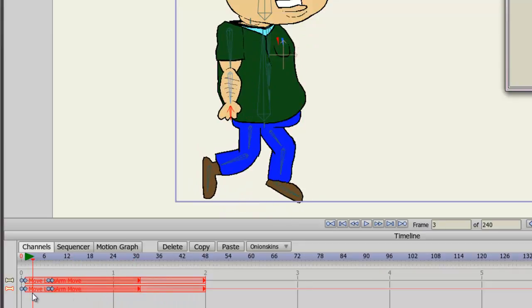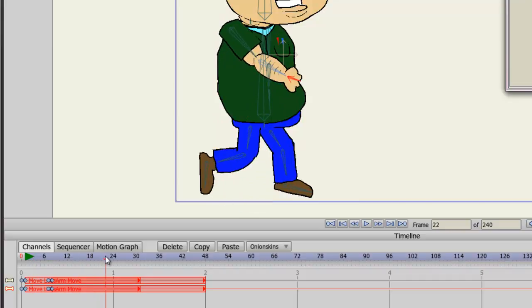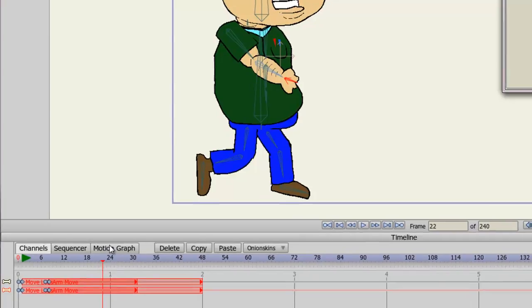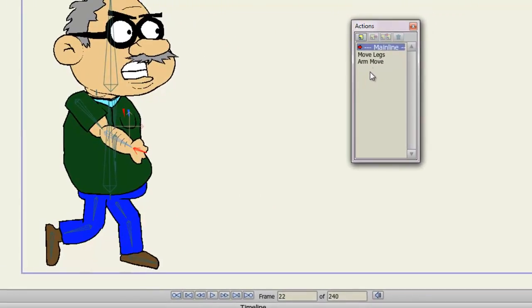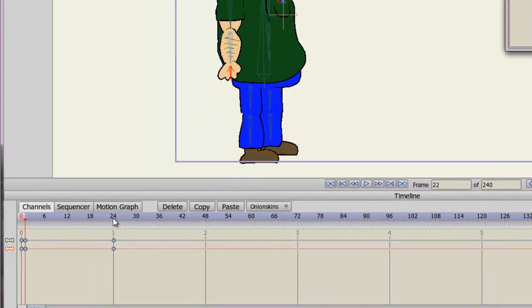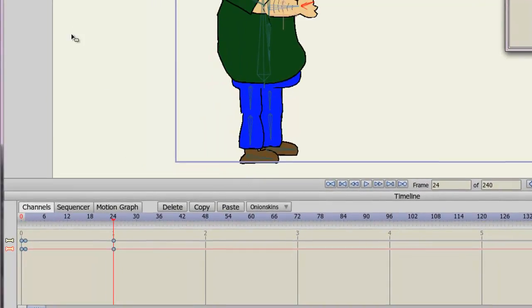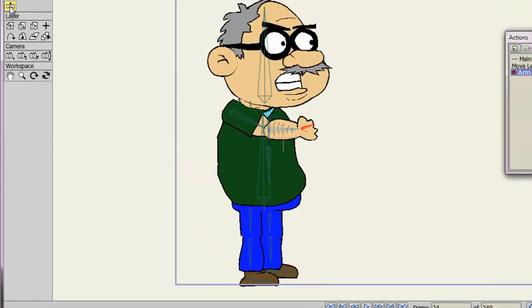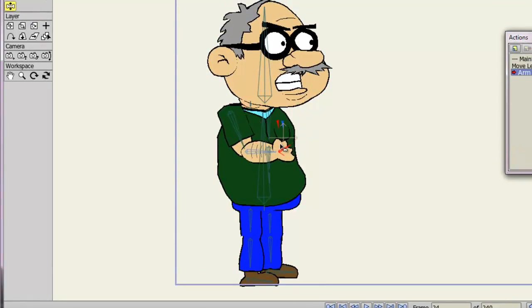Now, another cool thing about this is, let's say we have the arm moving up, and we just don't really like what it's doing. We want to change something about it. Well, if we double click on the Arm Move action, to go back into that, and let's say we go to Frame 24, and we want to lower the arm. We don't want it to go up as high as it was, so we'll just kind of curve it in like this.